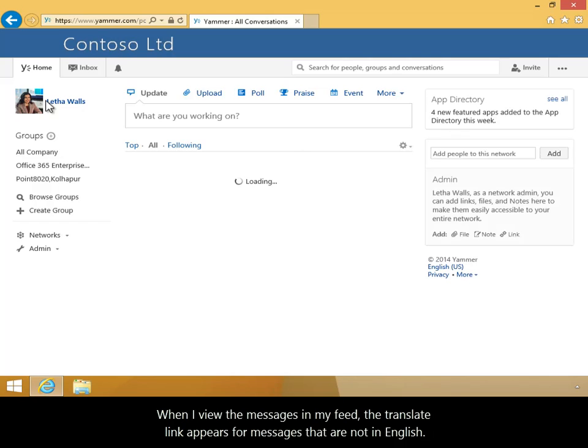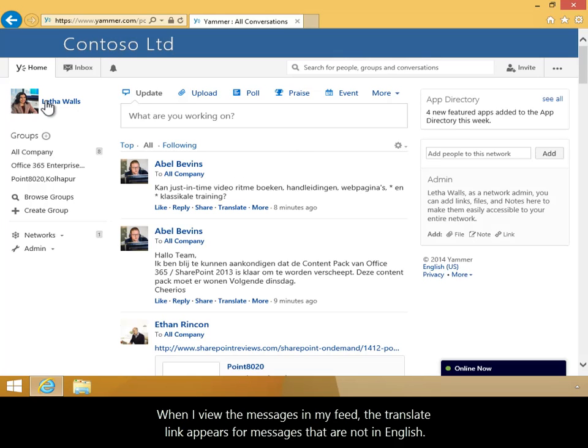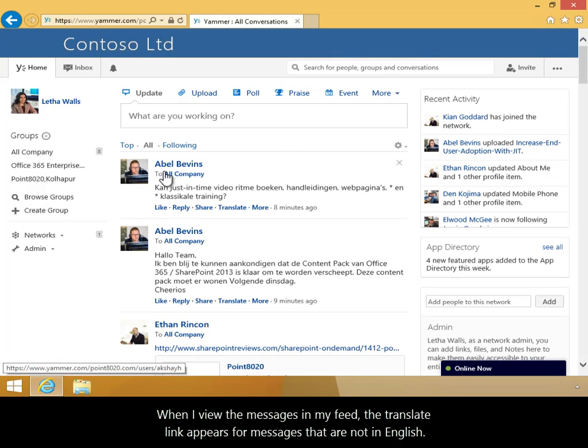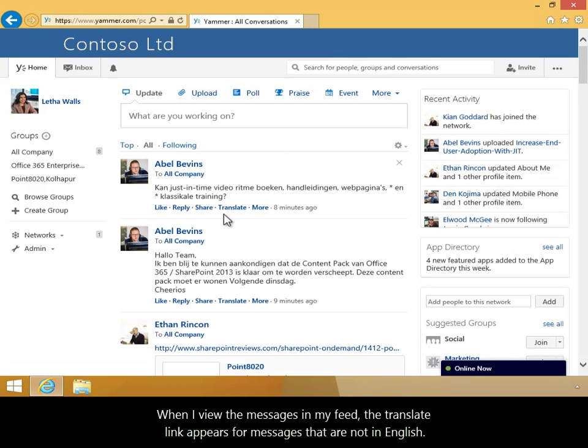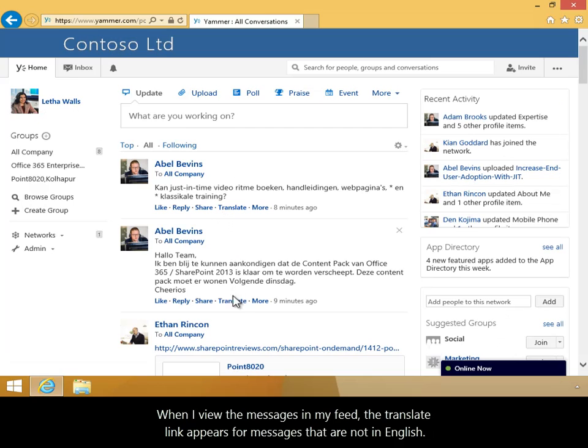When I view the messages in my feed, the Translate link appears for messages that are not in English.